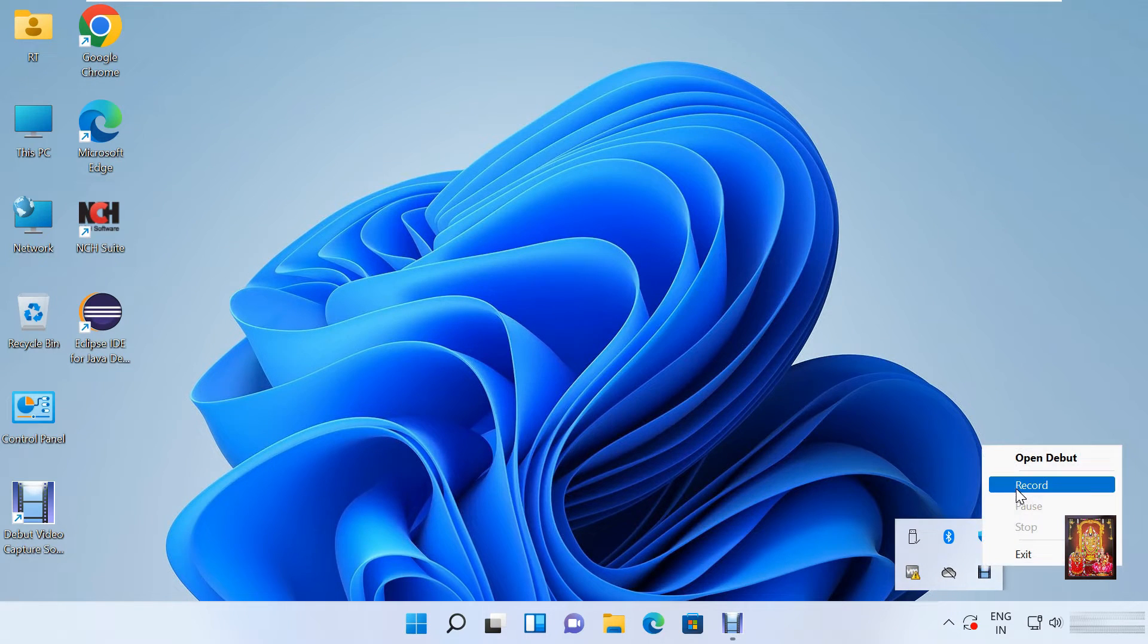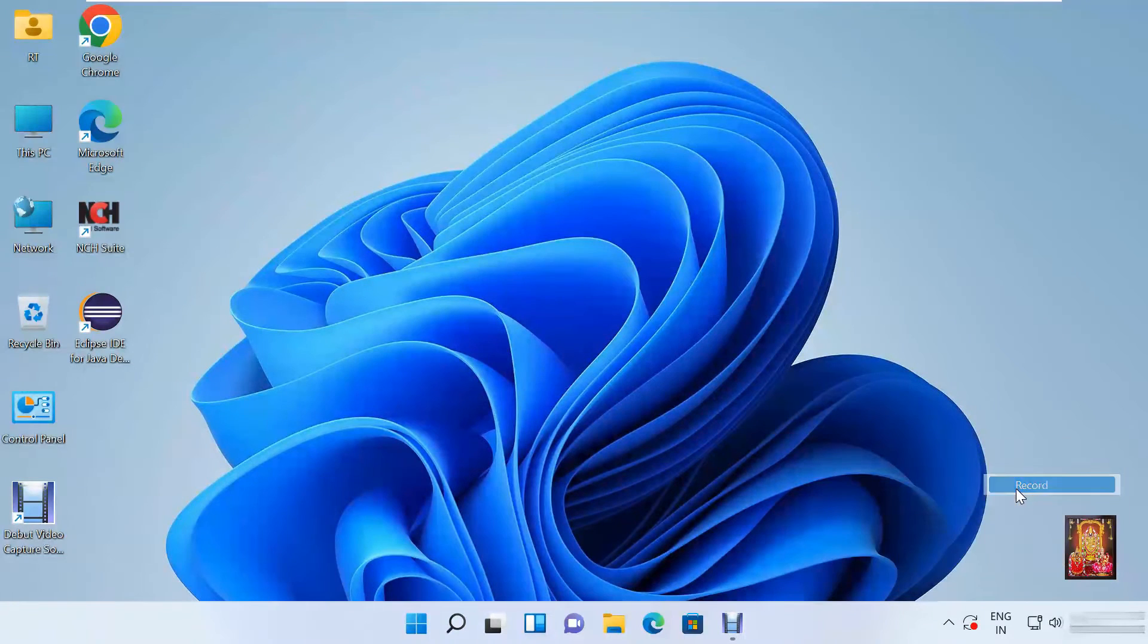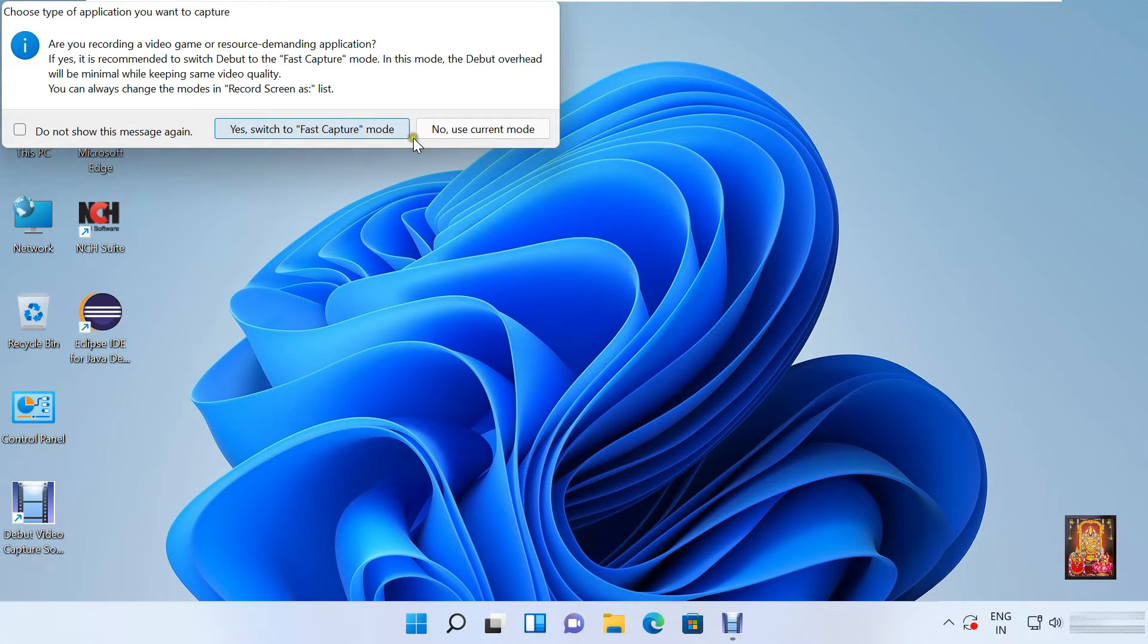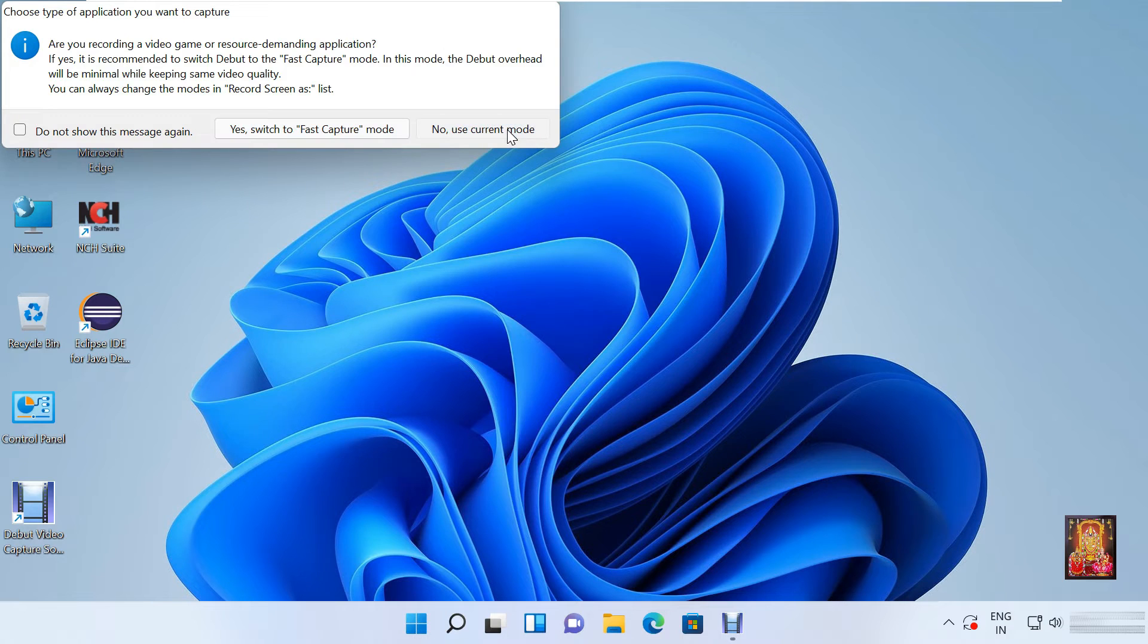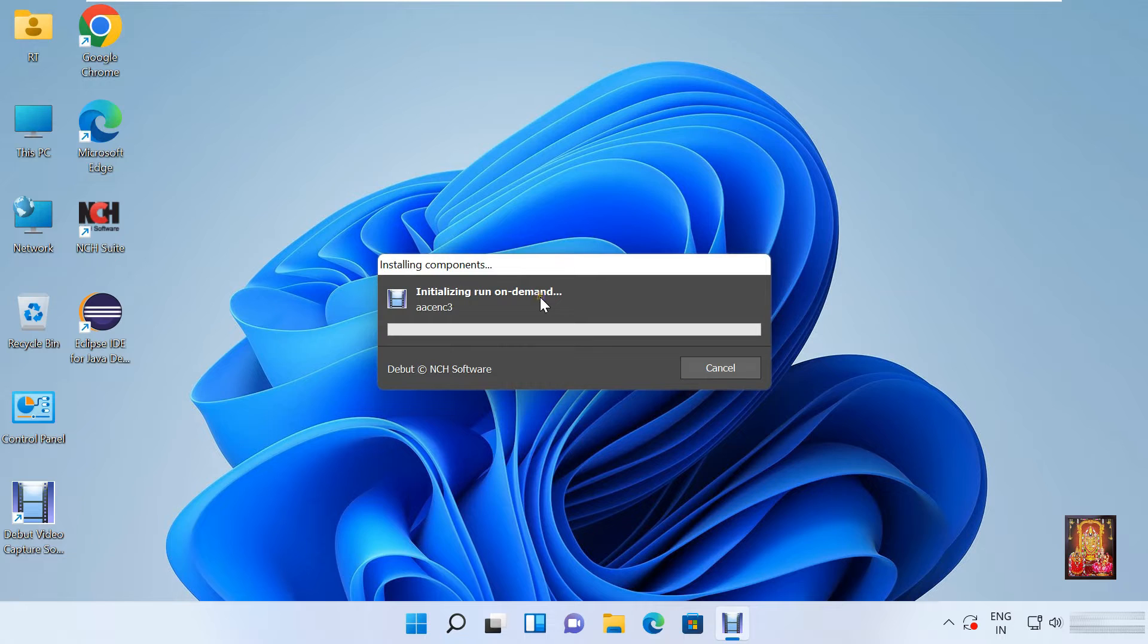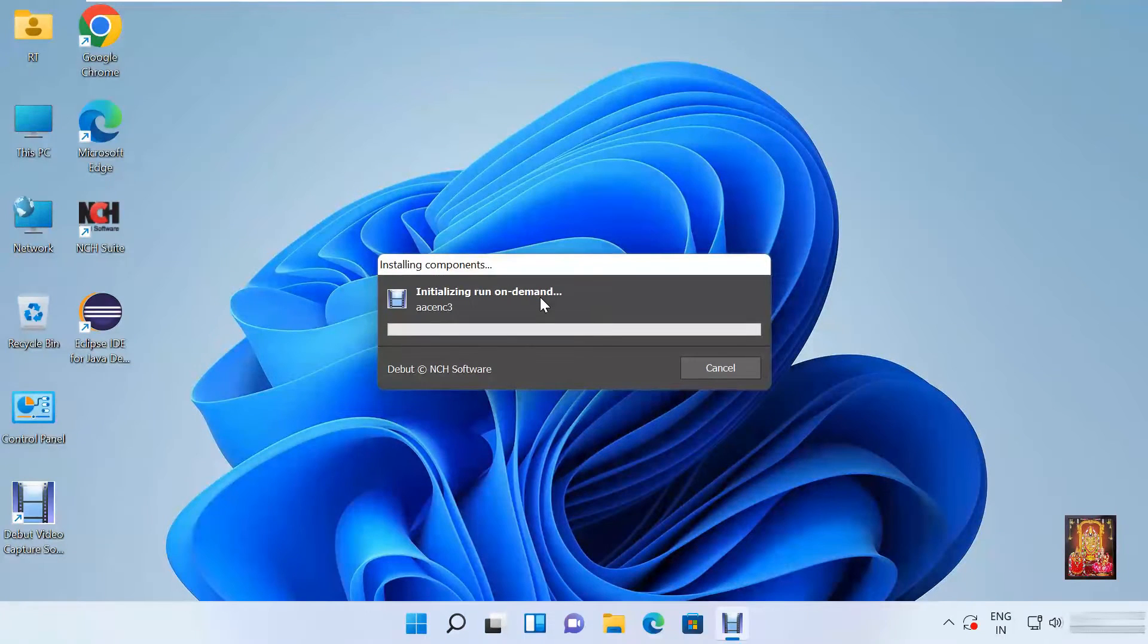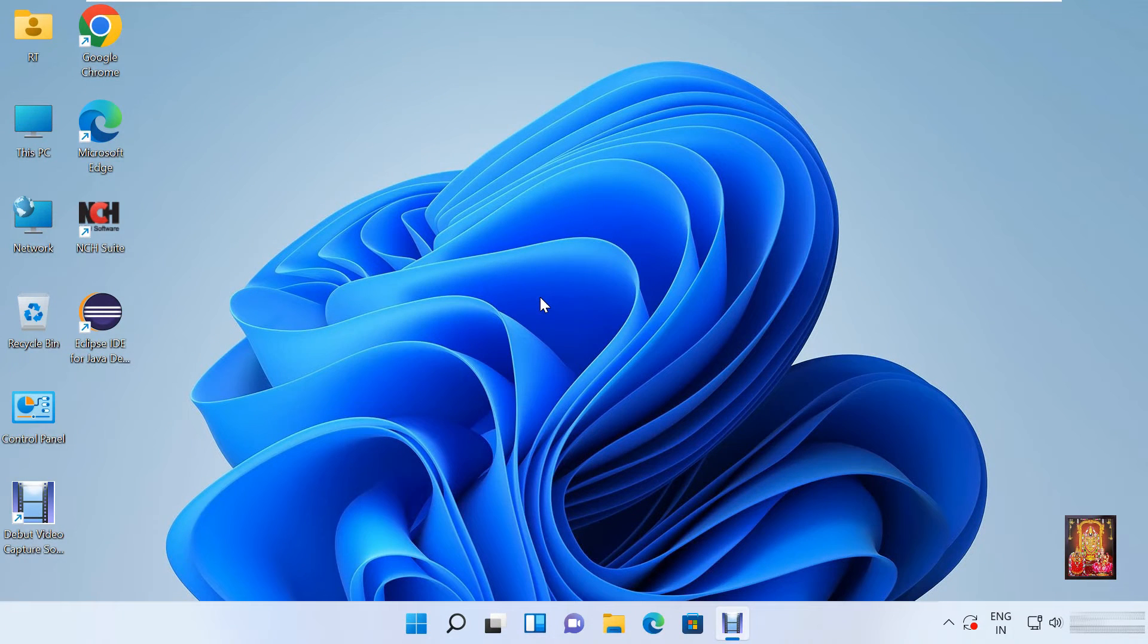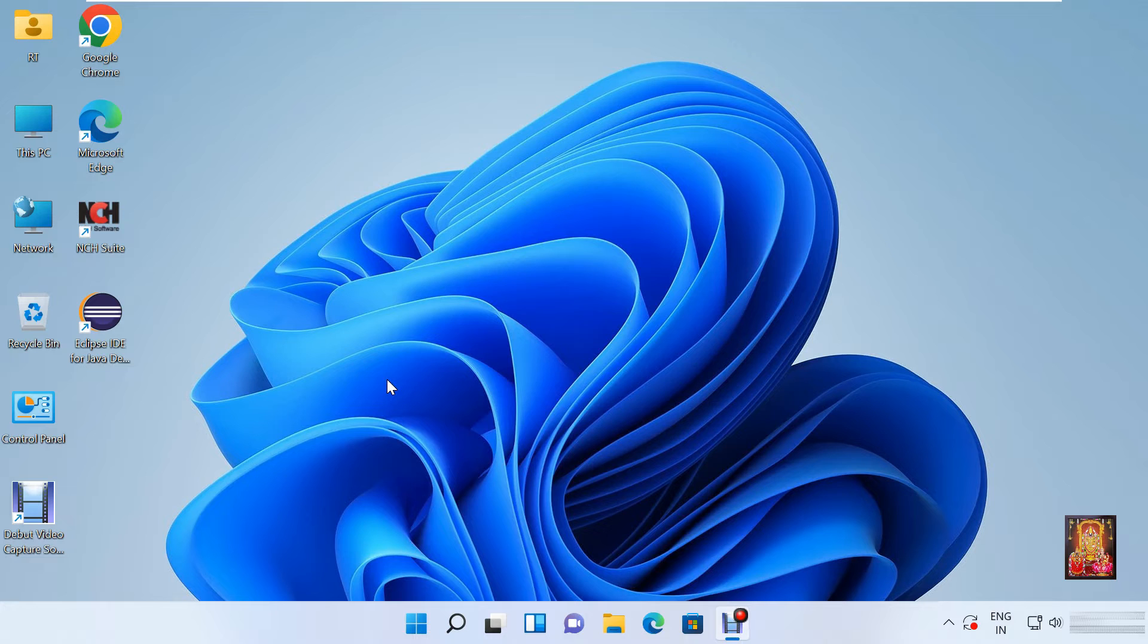Let's click on this up arrow. Right click on Debut icon. Click record. Select no use current mode. Now the screen video capturing is started.